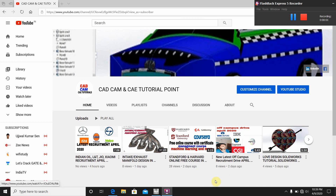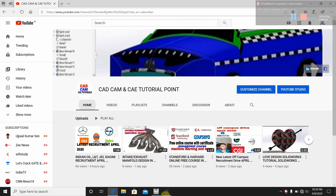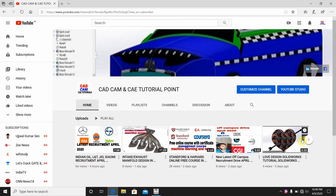Hello everyone, welcome to CAD CAM Tutorial Point. I am Himadri Rudhattwa. I have designed many designs in SOLIDWORKS, CATIA, and ANSYS software. Please subscribe to my channel and let's go to ANSYS.